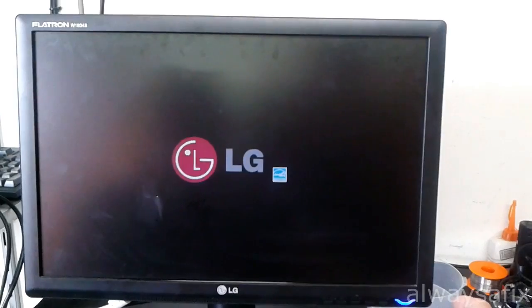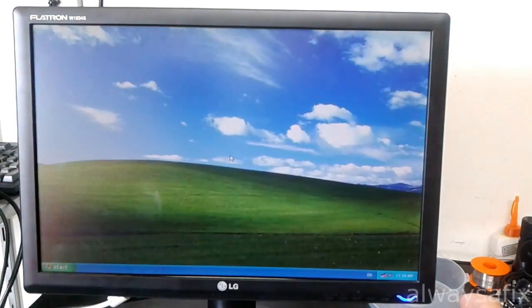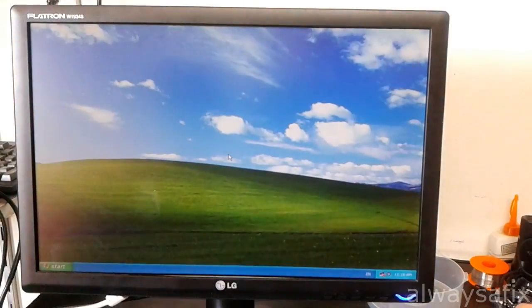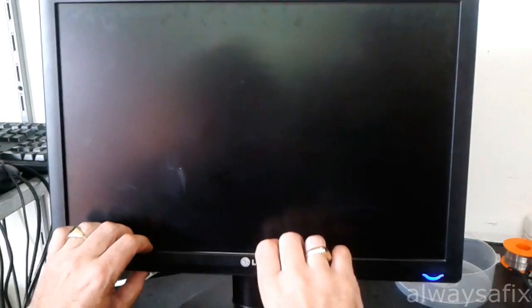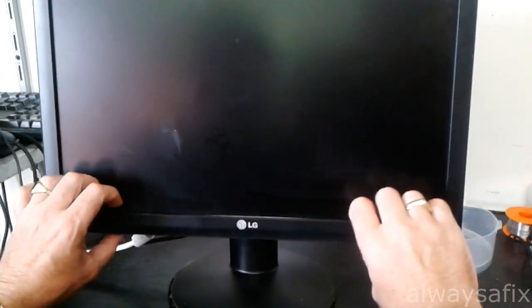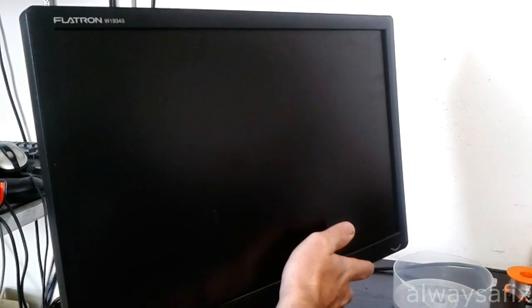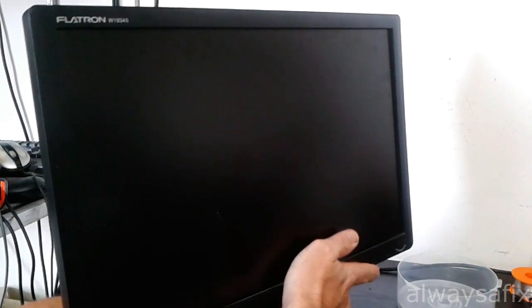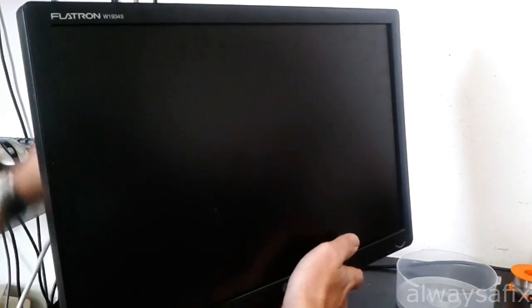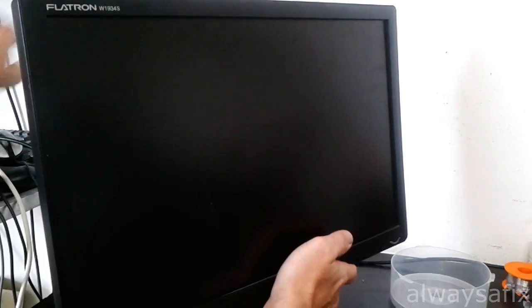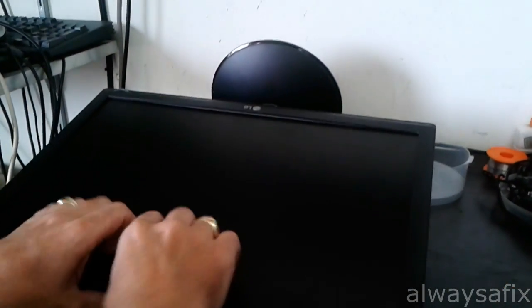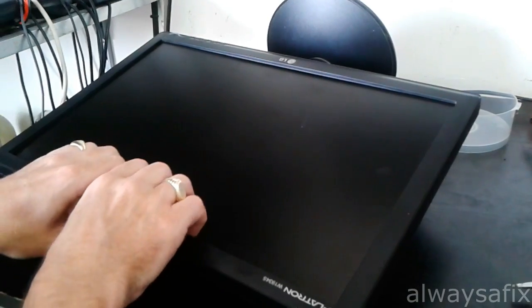Okay, so it doesn't have any screws on it. You're just going to slowly unclip this bezel around the front. When you work on the screen, make sure it's completely disconnected from the mains. Let's take it apart. Just get your fingertips in between the screen and the bezel and just pull up slowly.